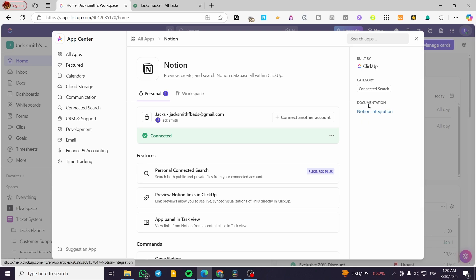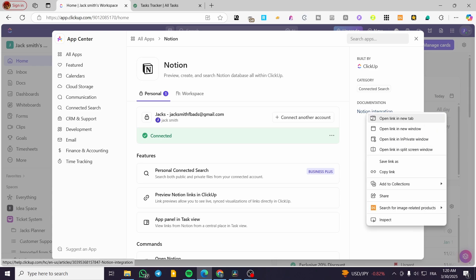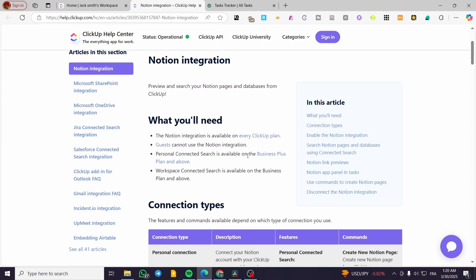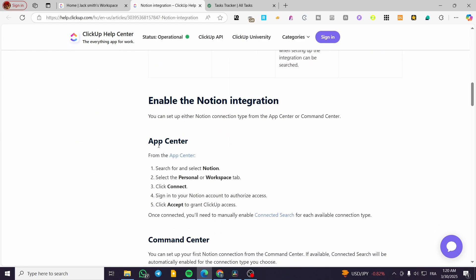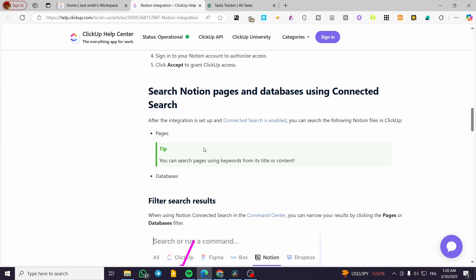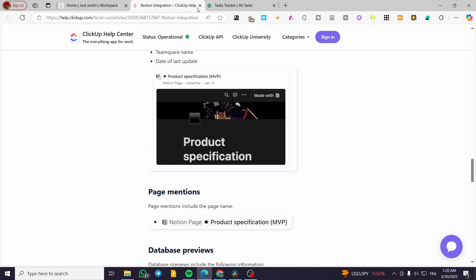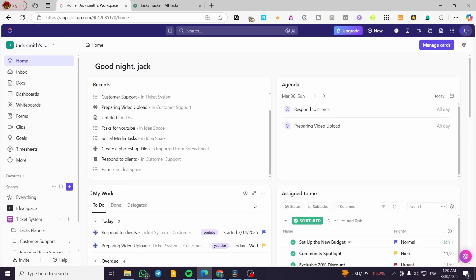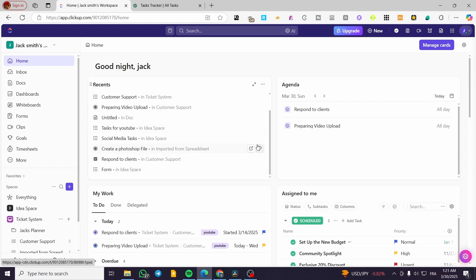I'm going to let you see that we have documentation on how we can use Notion, which will guide you through the commands and also the automations that we can set up, how we can install it, and how we can have everything configured. Now I'm going to exit the app — we have fulfilled our task of connecting Notion.